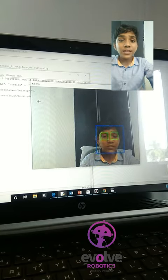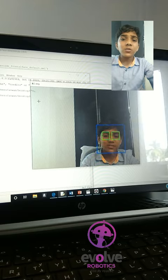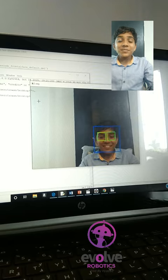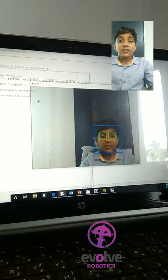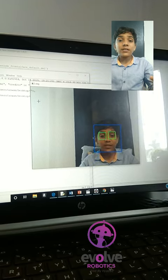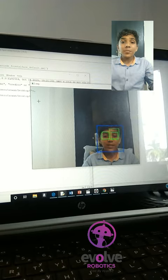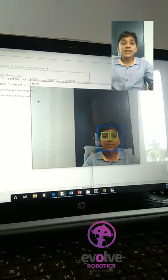This project can be used in different applications such as to unlock your phone. This project can be used in offices for maintaining and daily identification. It can be used in applications to detect criminals.